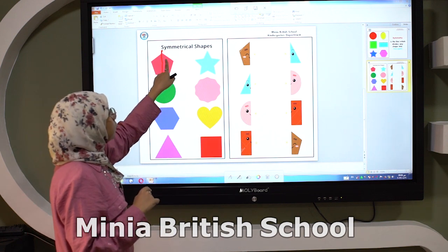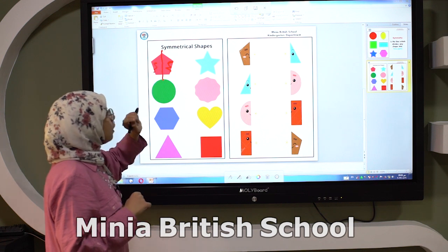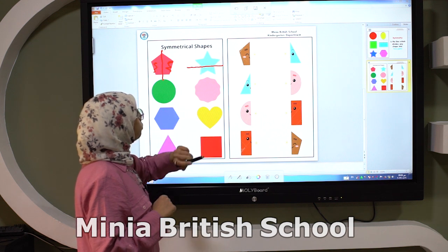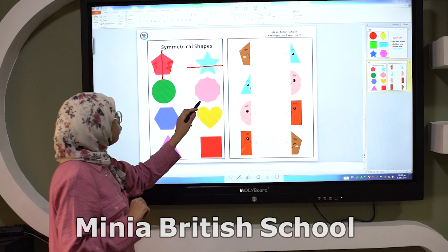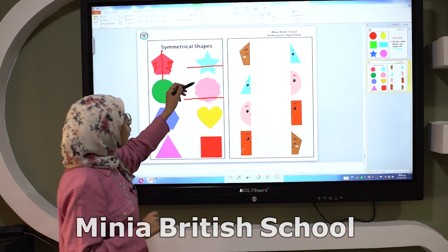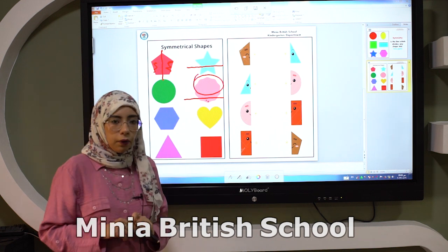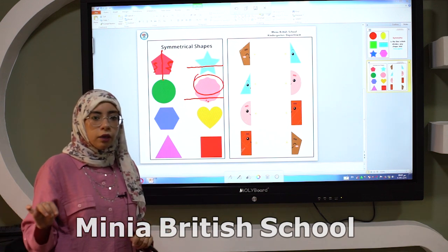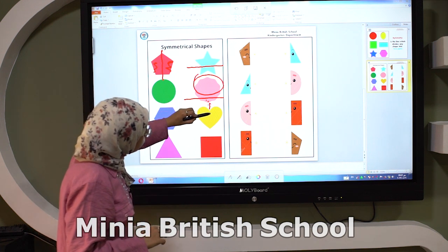Because it divides the shape into two equal parts. Like this one — look here. If I do like this, is it a symmetry line? No. If I do like this, is it a symmetry line? No. Why? Because this part isn't equal to this part. So this is not a symmetry line. The symmetry line divides any shape into two equal parts.